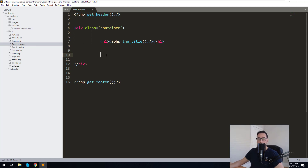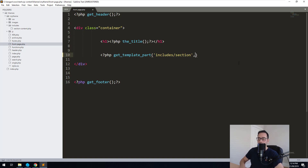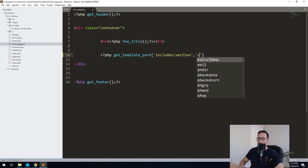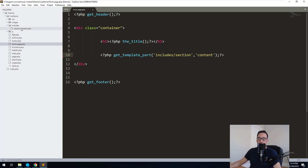WordPress has a function for us to do that. We just do PHP get_template_part, and then we have to tell it where it is — so it's in the includes folder. The first argument is the first part of the name before the hyphen, which is 'section'. The second argument is the second part of the name after the hyphen, which is 'content'. The reason we do this is to separate our logic and keep everything organized, so if you're looking for a section you can see it's called section-content. It's just in case you have a lot of includes files.